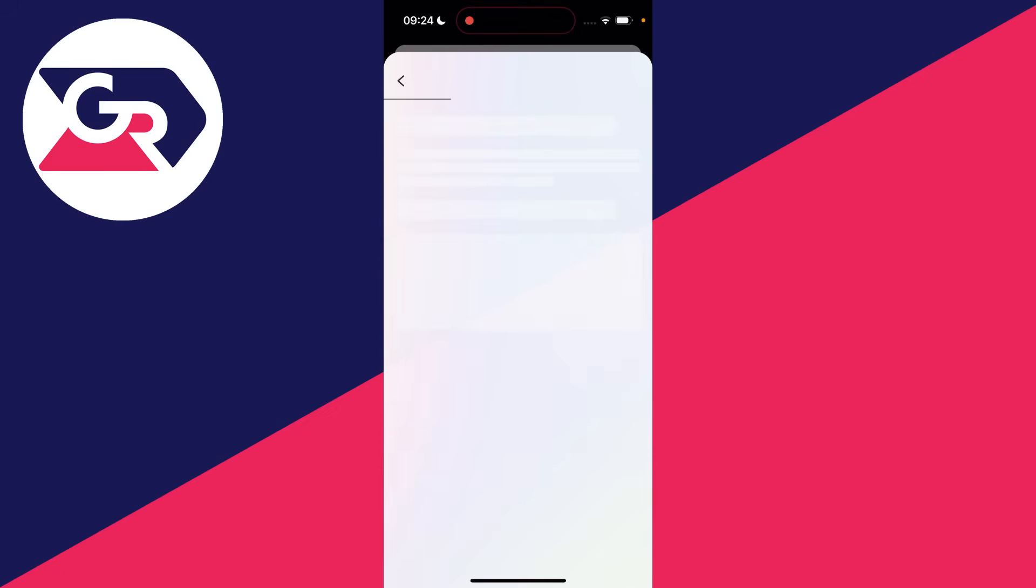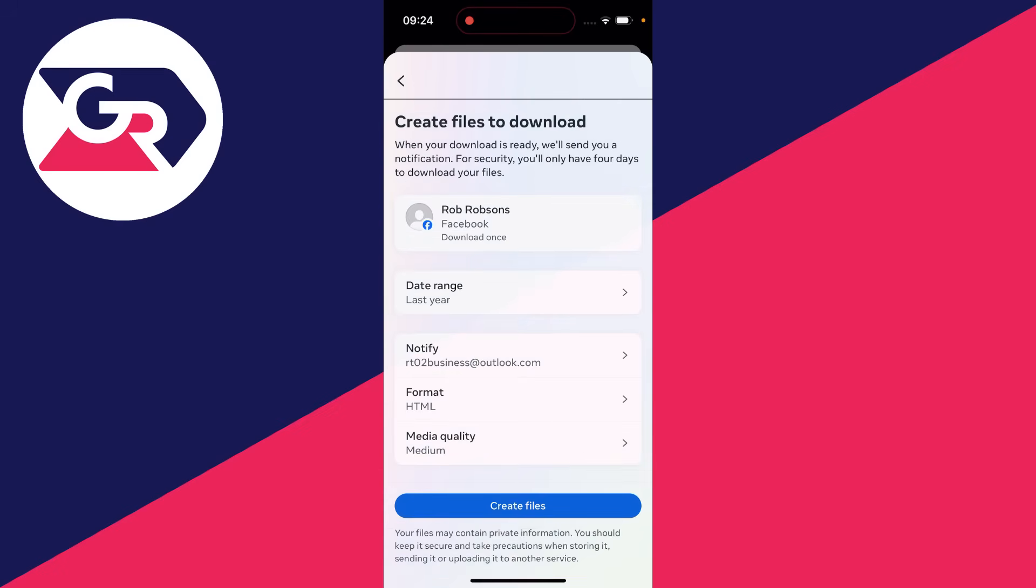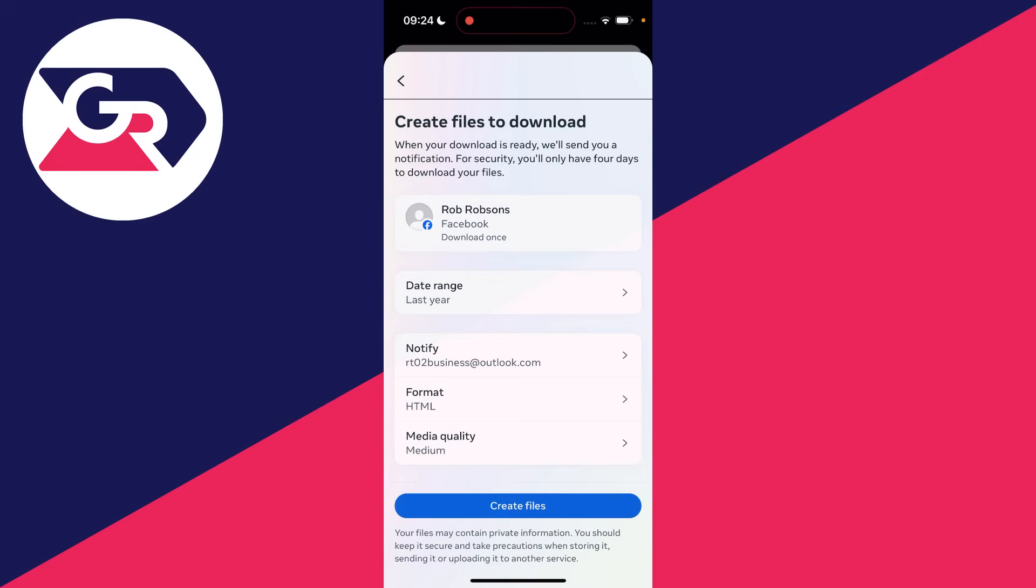Then go to the bottom and click on next, and you can click on download to device. Press next. You can then choose the date range. I'll just do last year. You can choose how you want to be notified. I'll just do it to my email.